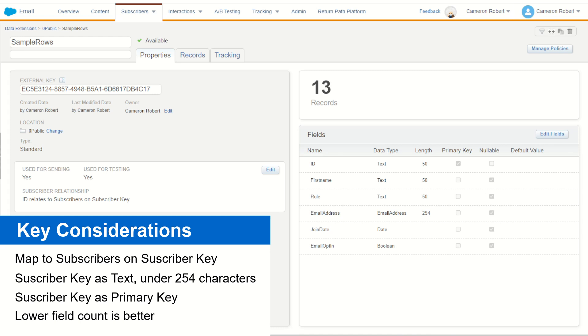So a good design principle to have is to limit the number of fields in your sendable customer data extensions. Ideally, keeping this count down to about the 20 to 30 mark is good design practice. Again, if you do require it, you can do more. You will see some performance hits as you have larger fields with much more data, or if your field count exceeds about 50.